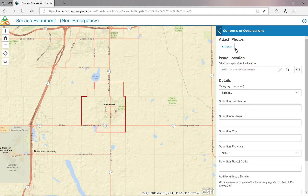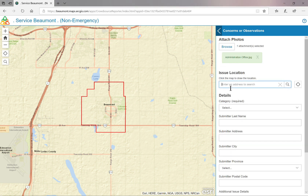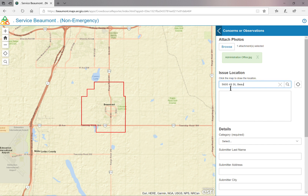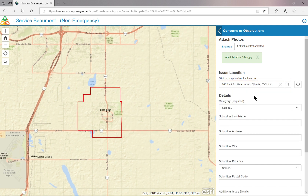If you have a photo, click on Browse and add that photo. You can add the address on the Issue Location bar. As you type, you will notice information will begin to populate in this bar. Continue typing to include Beaumont and select the entry below if it is correct. If you have made an error, just click on the X and start over.